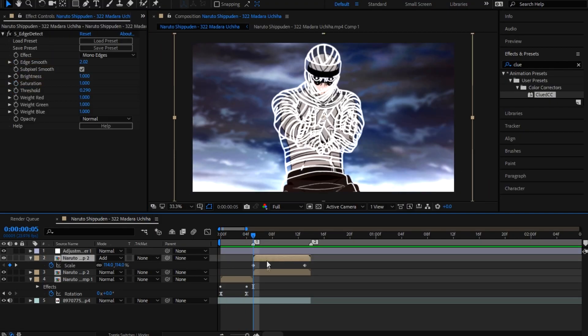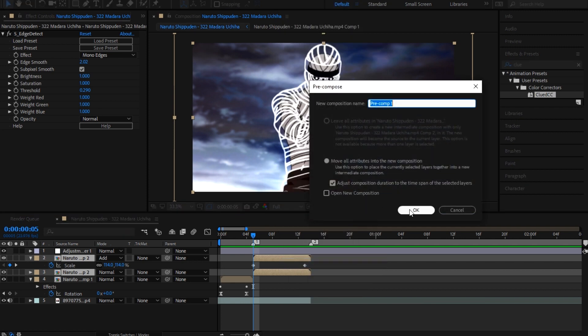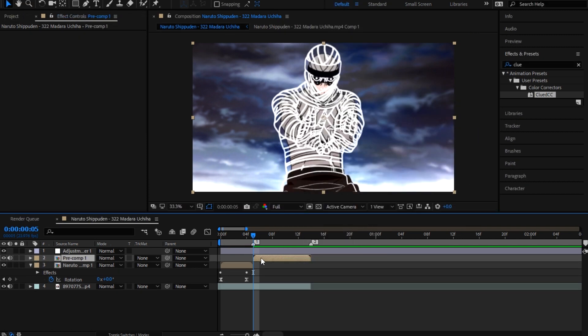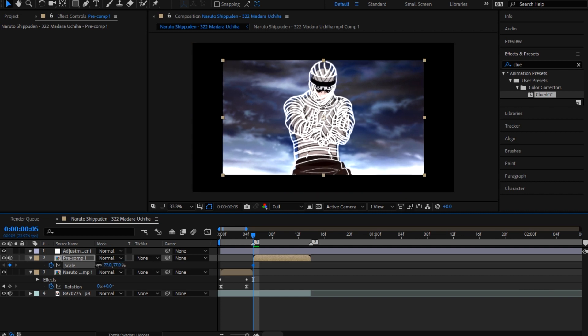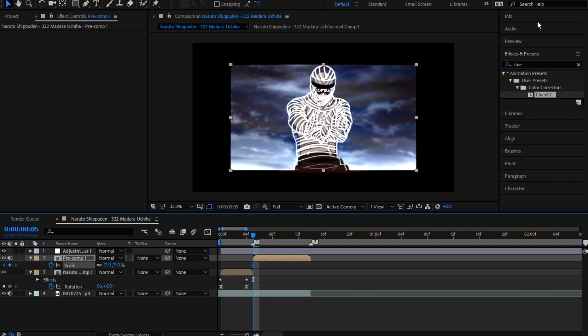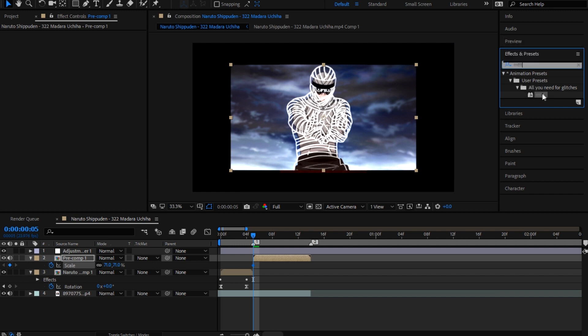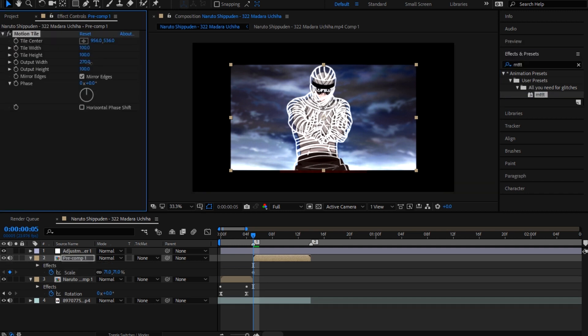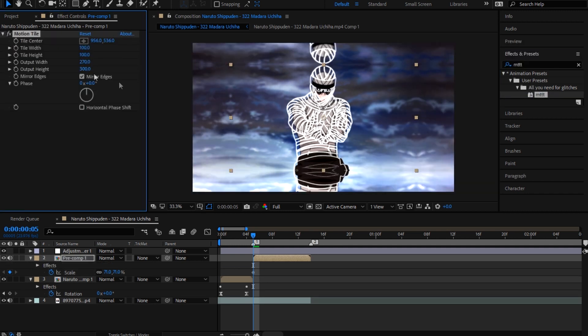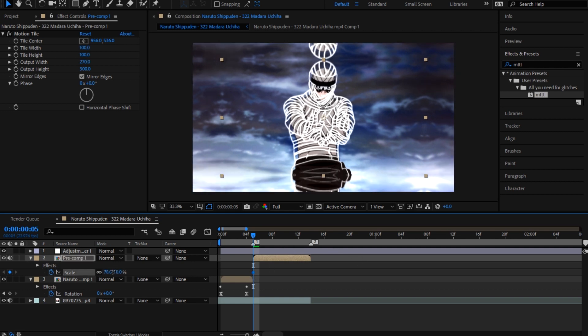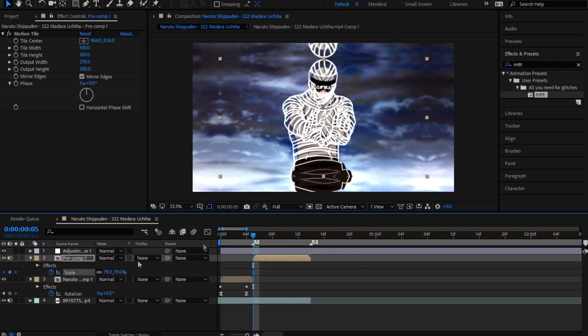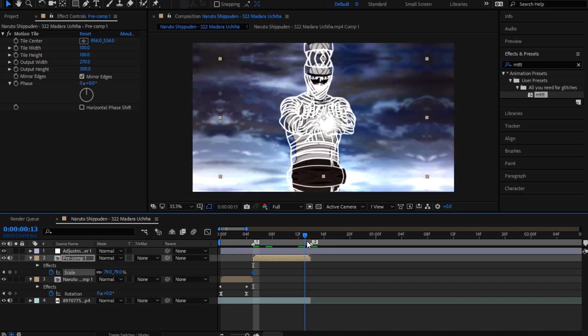Now for the second scene you're gonna pre-compose these two, come here and scale it out. You're gonna put a Motion Tile. I have a preset so I don't have to type Motion Tile every time. Just come here, make this like 80.